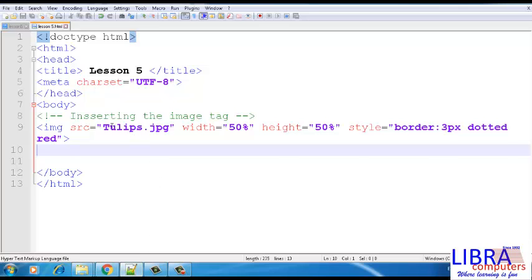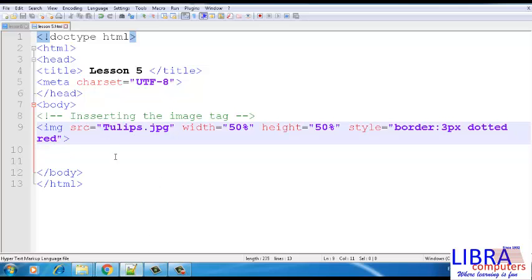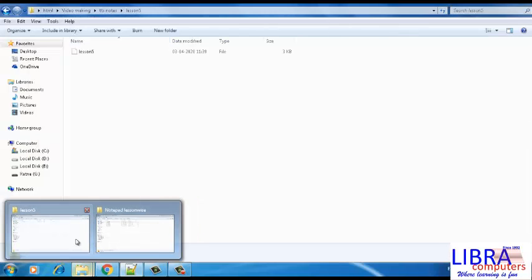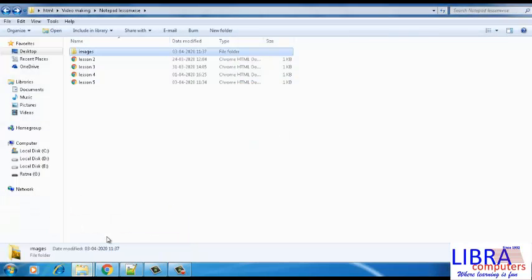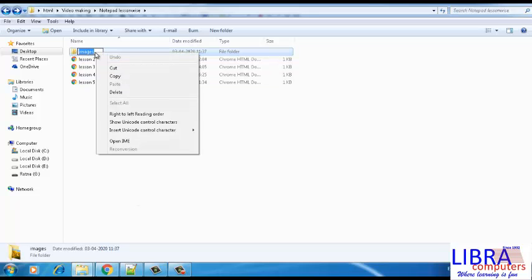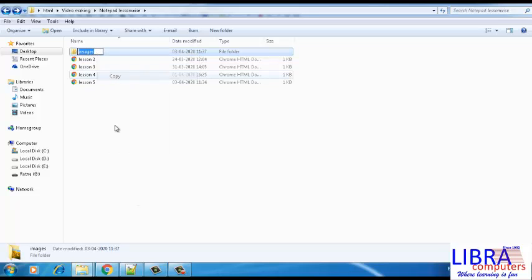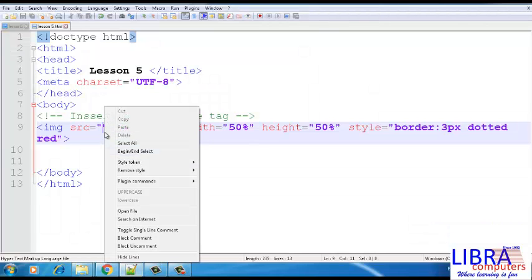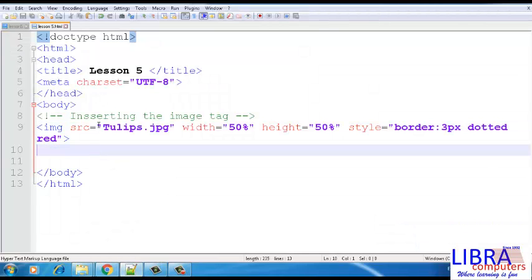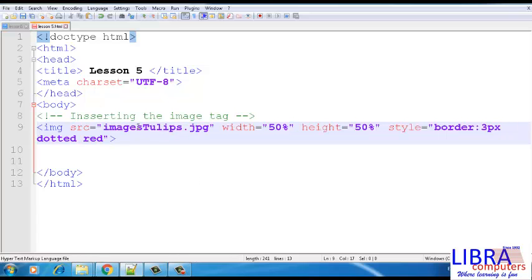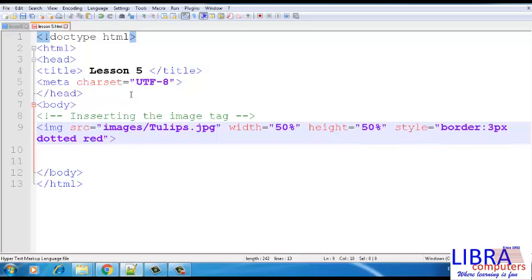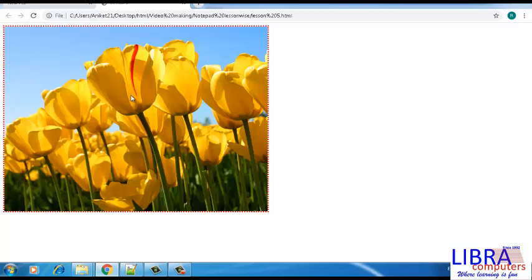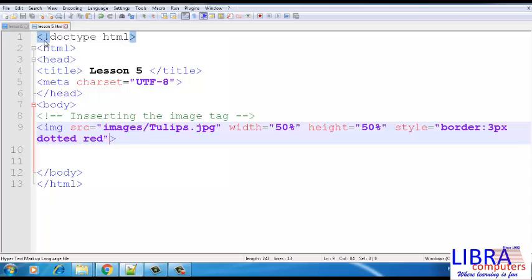In order to display the image saved in the folder, this is how we write the source. The name given to the folder where the image is saved has to be typed before the image name in the source attribute. So now, when you check the output, the image is back.